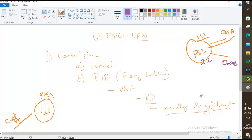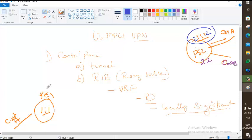I'm emphasizing this because during troubleshooting, you might think the problem is a mismatch in route distinguisher — say 21:12 on one side and 1:1 on the other — and waste time trying to match them. It is not the problem. In fact, I made this mistake during my CCIE lab — wasted time troubleshooting the route distinguisher when it was not the issue. Route distinguisher is locally significant — don't troubleshoot there.